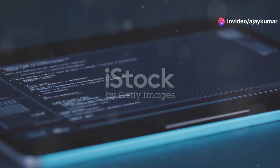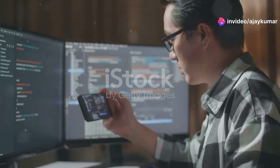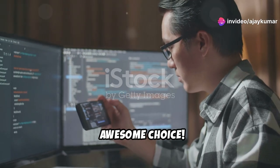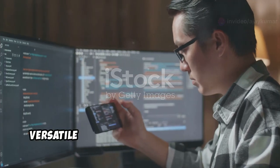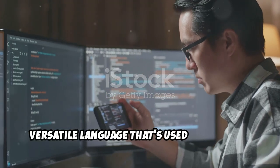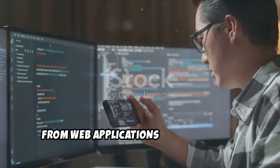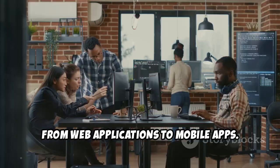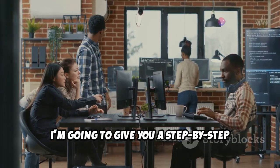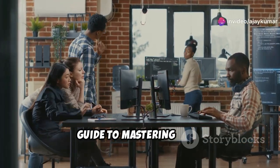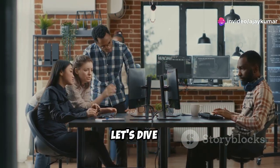Hey there! So you want to become a Java pro, huh? Awesome choice. Java is a powerful, versatile language that's used everywhere from web applications to mobile apps. Today I'm going to give you a step-by-step guide to mastering Java. Let's dive in.